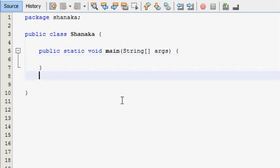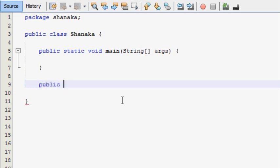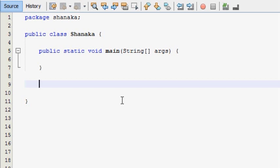This is the main method. This is the public method. If you use the public method, you can use the other class.